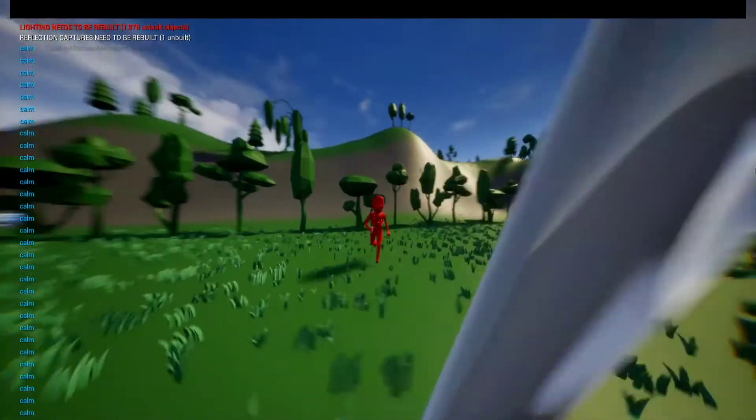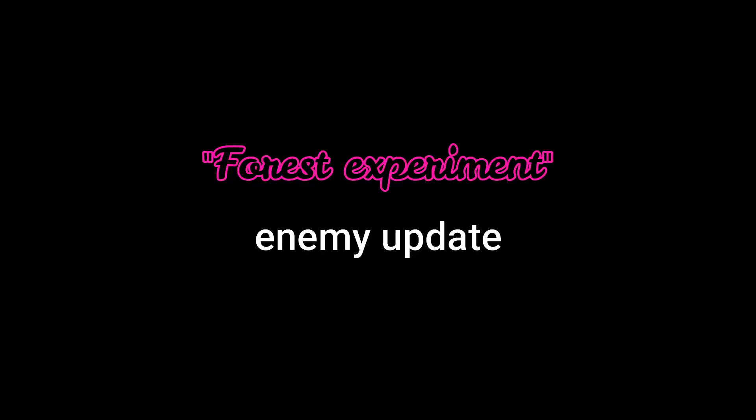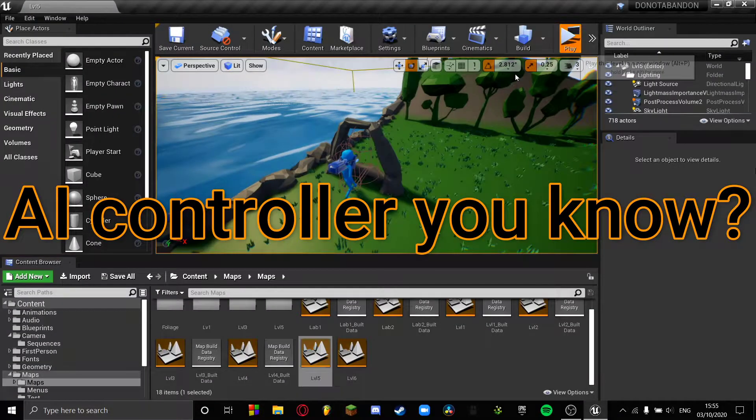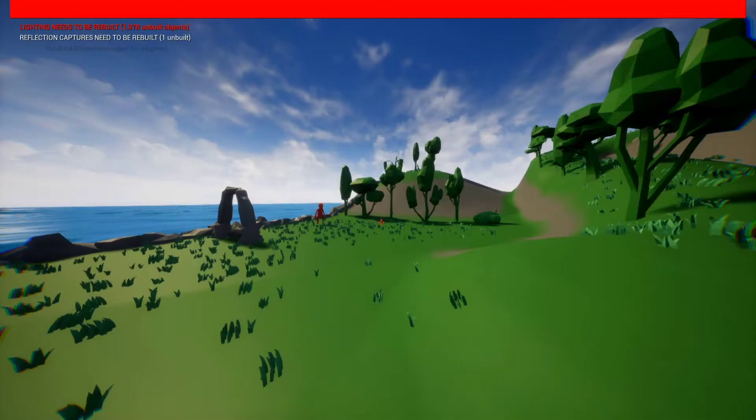What in fuck's name are you doing? AI controller. Okay,